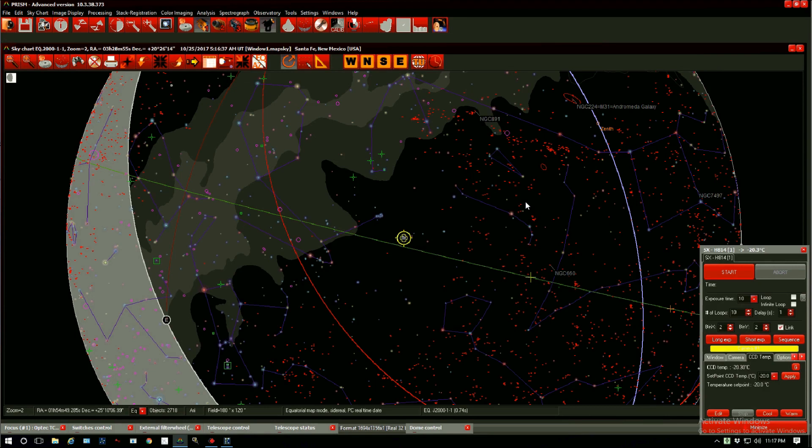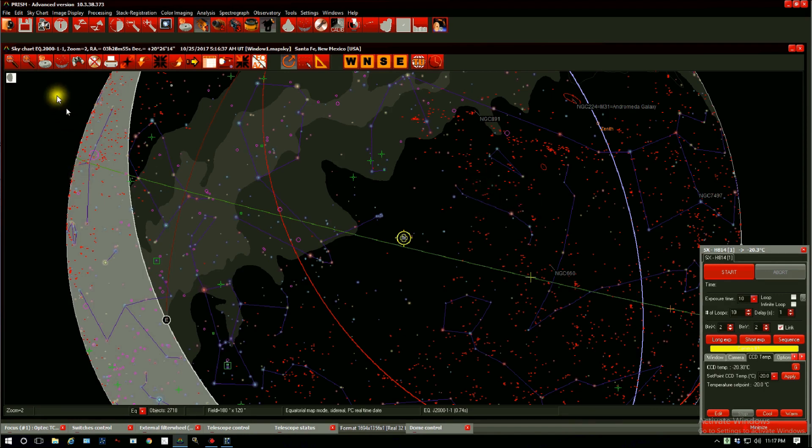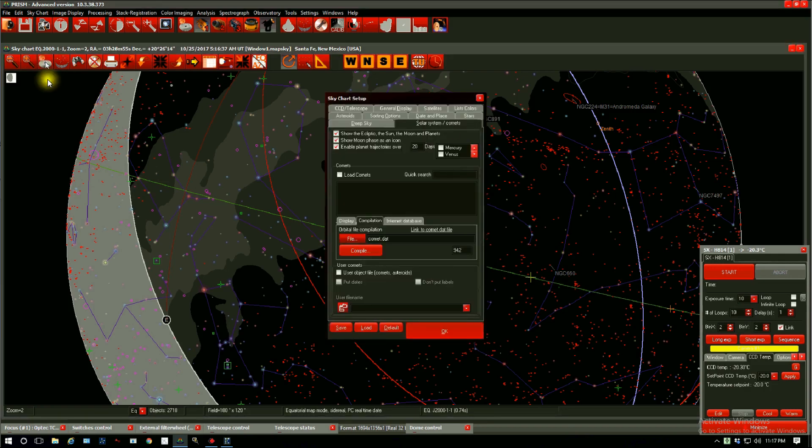One of Prism's biggest and most powerful tools is a sky chart. We can display comets and asteroids on the sky chart in a rather easy manner. Let's enable them. We go to settings, solar system and comets, load comets.